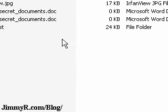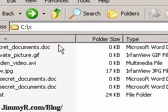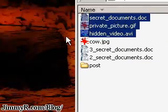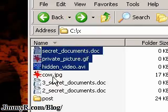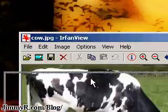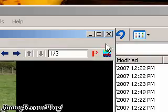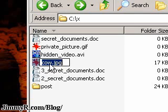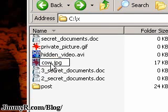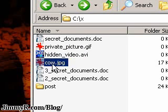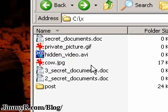So how do I do this? First, I get the files I want to hide. Secret documents, private pictures, and hidden video. And a random picture of a cow. So, I can use any picture. It doesn't have to be of a cow, and I think it doesn't have to be a JPEG. It really doesn't matter.